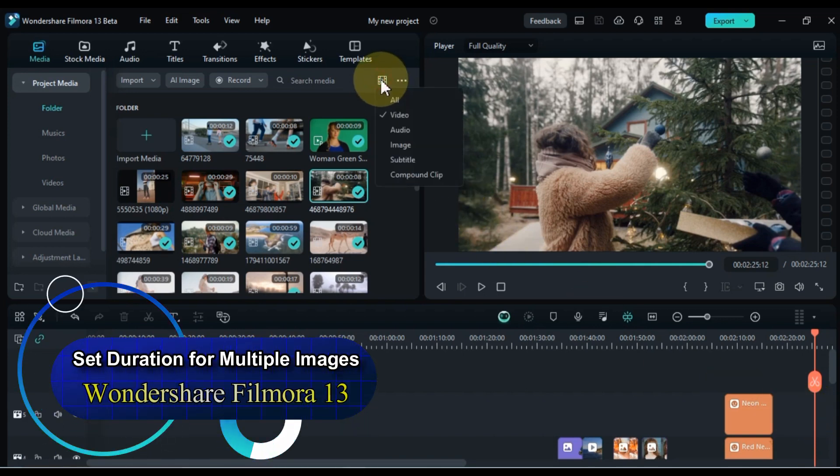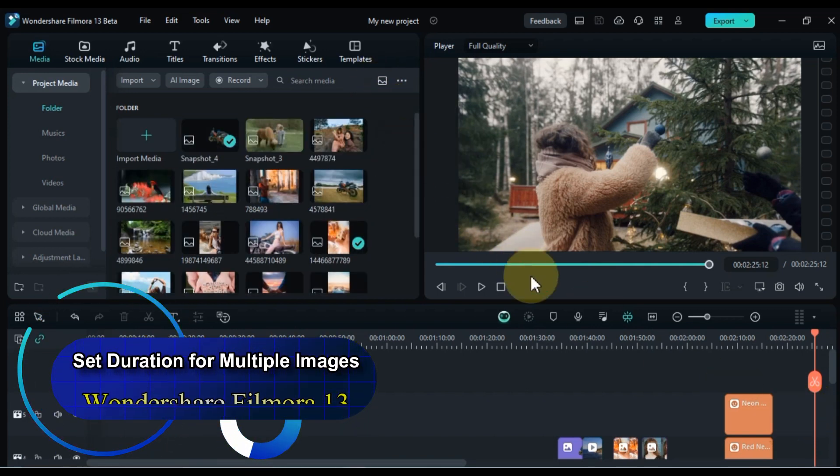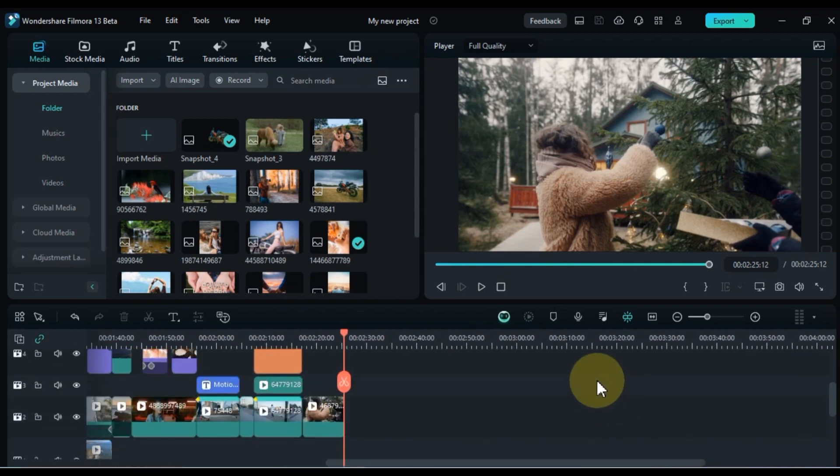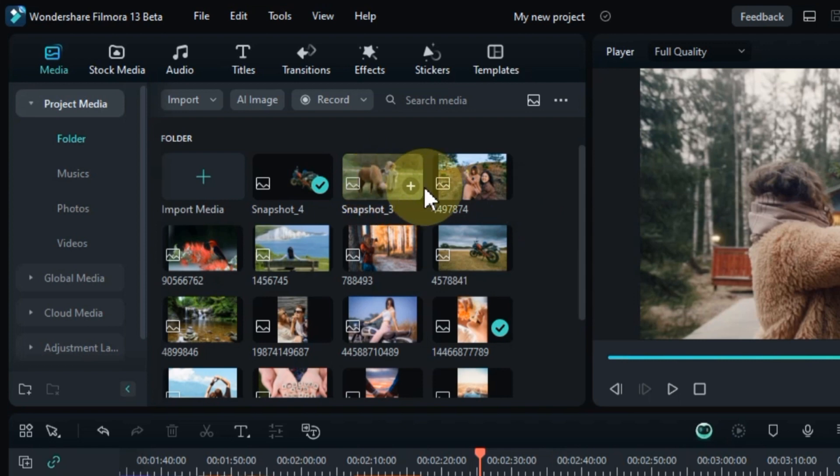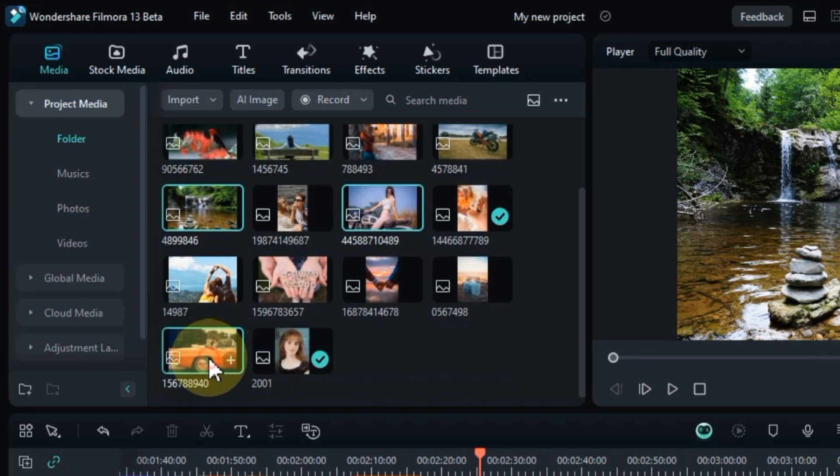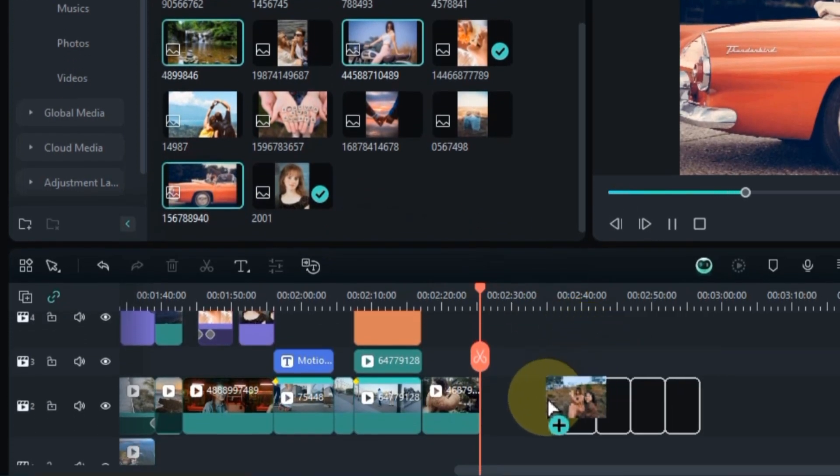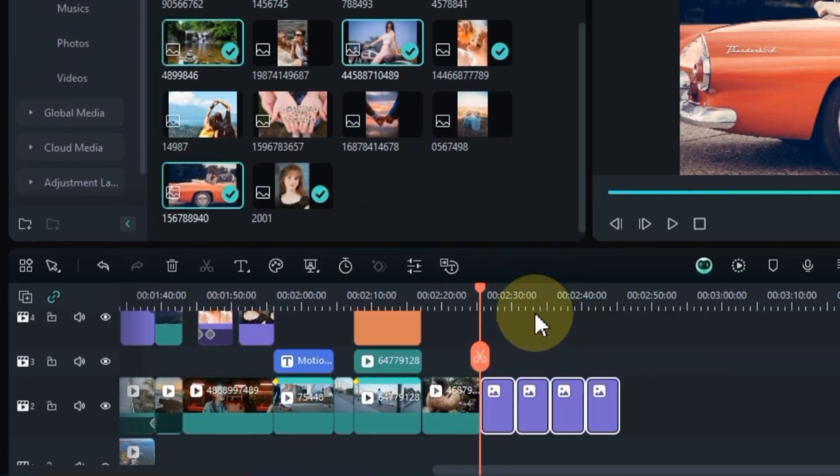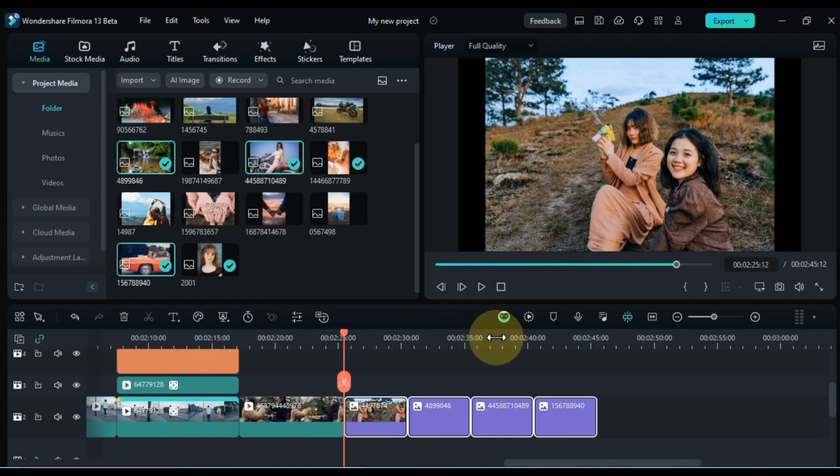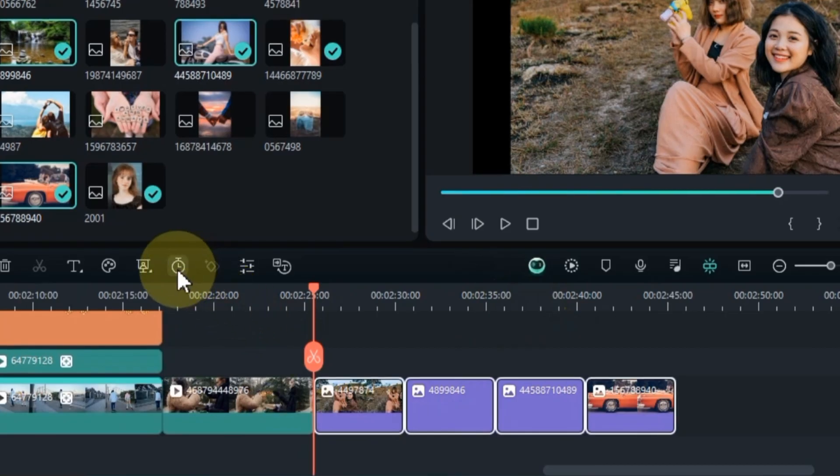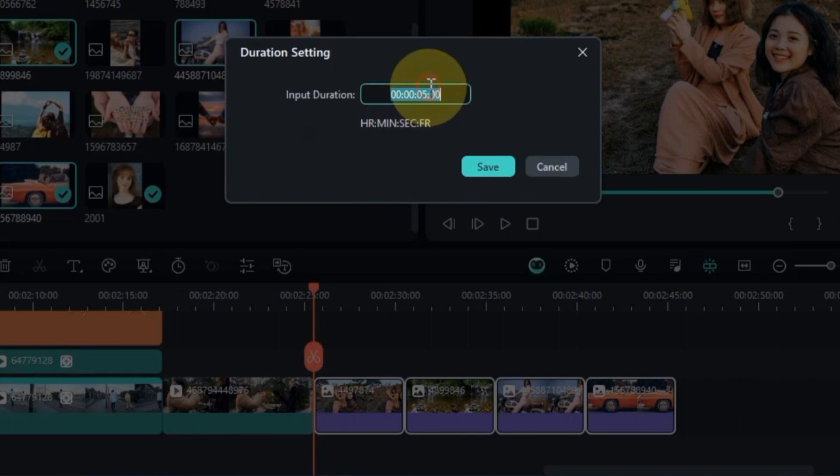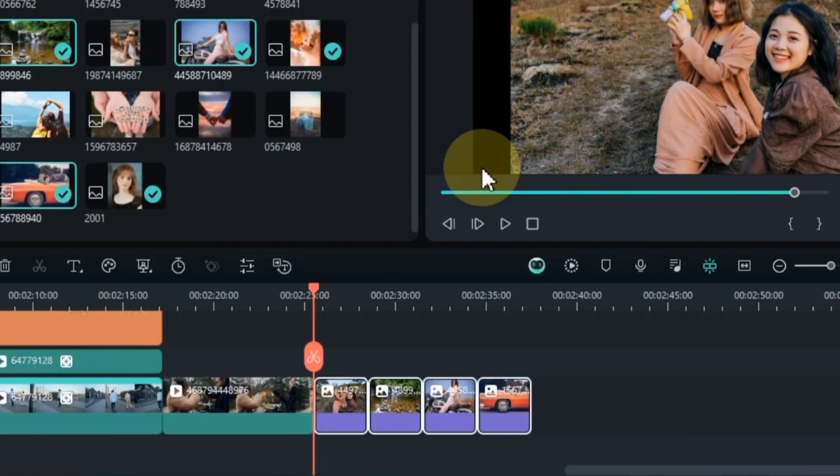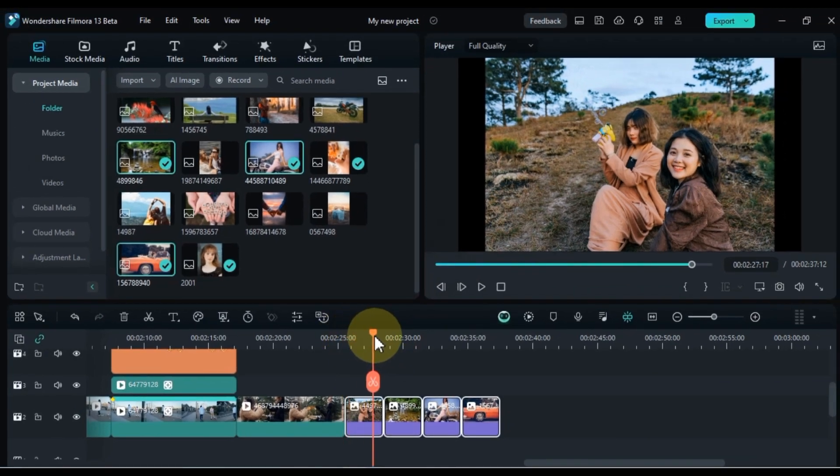Now, let's shift our focus to the process of grouping images on the timeline and applying consistent duration and animation. To initiate this, select the images by left-clicking while holding down the control key on your keyboard. Drag and drop the selected images onto the timeline. Initially, I want to synchronize and adjust their duration collectively. To achieve this, click on the duration tool while the images are selected. Input your desired duration, for example, I'll set it to 3 seconds instead of the default 5 seconds. Click save, and voila! The duration of our images is now uniformly set.